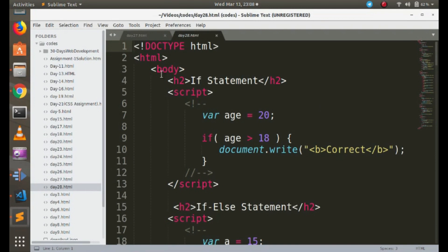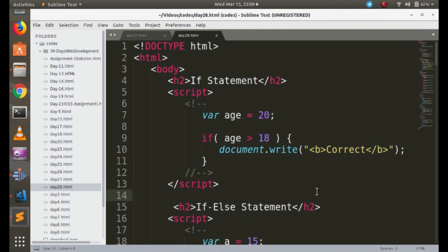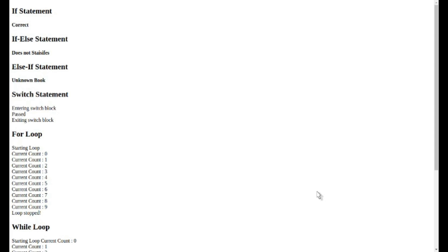Let's look at the code. For the if statement, I've declared a variable with age equals 20 and written: if age is greater than 18, then write on the screen in bold. Since age is 20, and 20 is greater than 18, that's true, so the output will be 'correct' written on the screen. There is no else statement here. As you can see, the output shows 'if statement' and 'correct'.